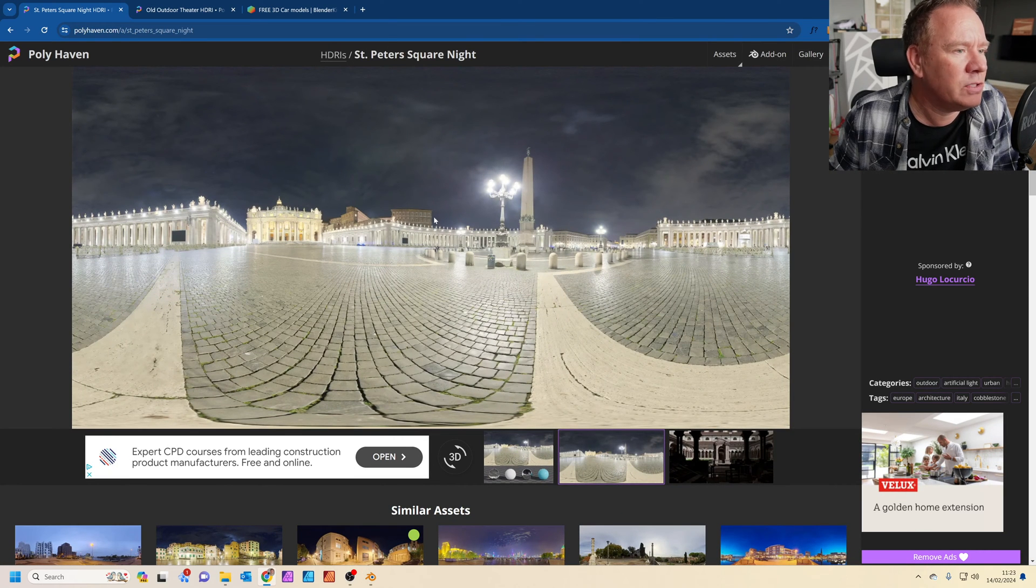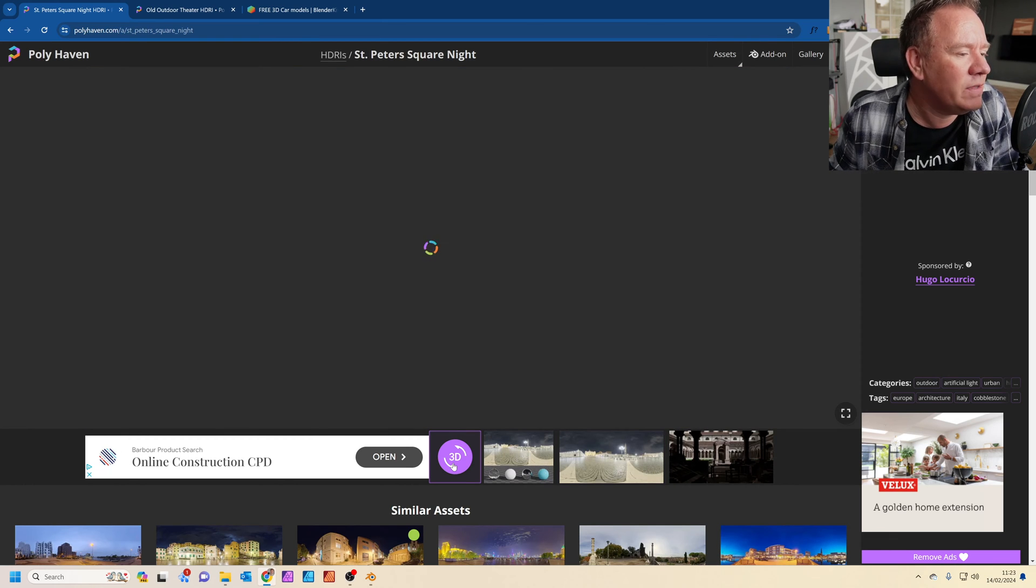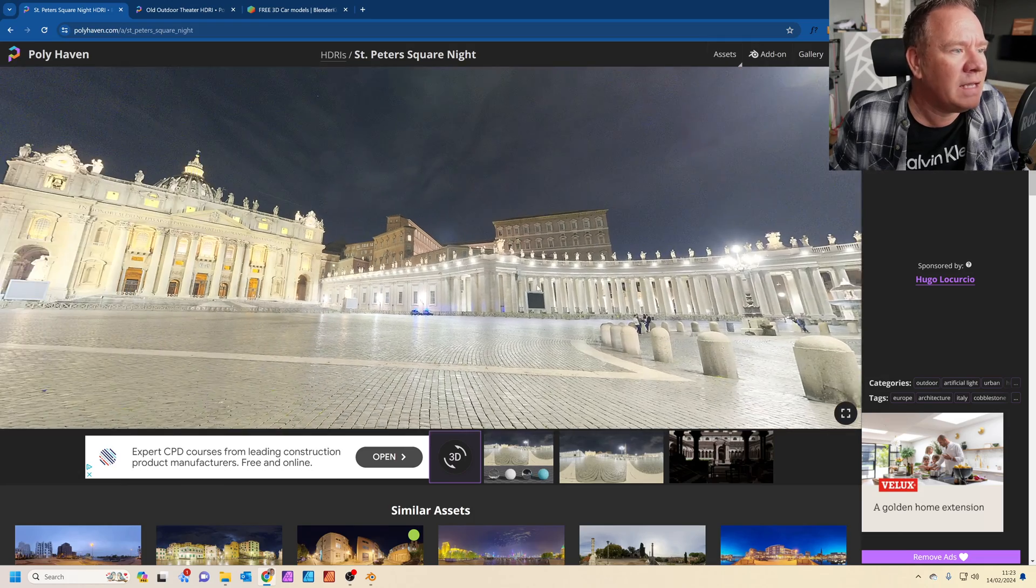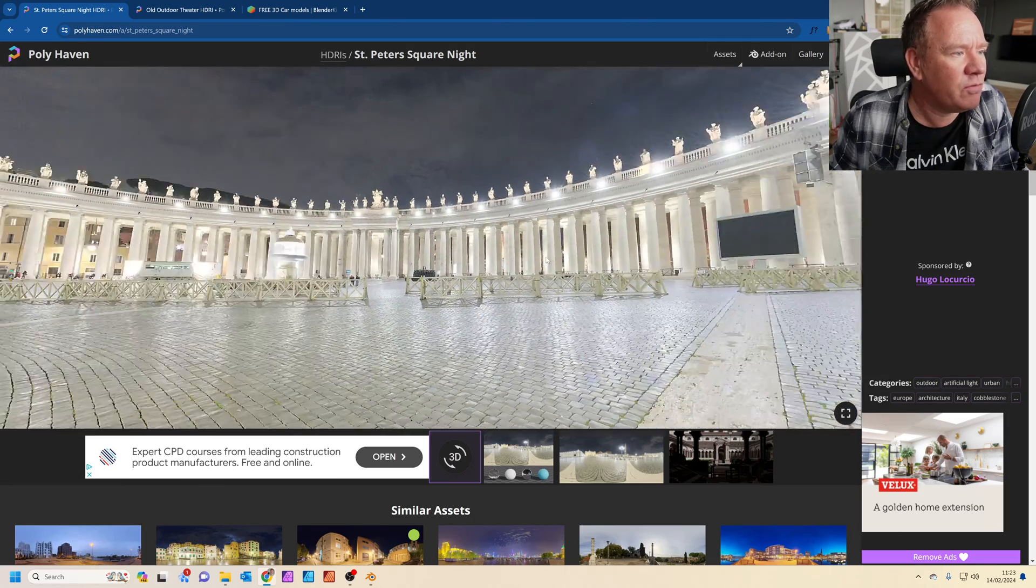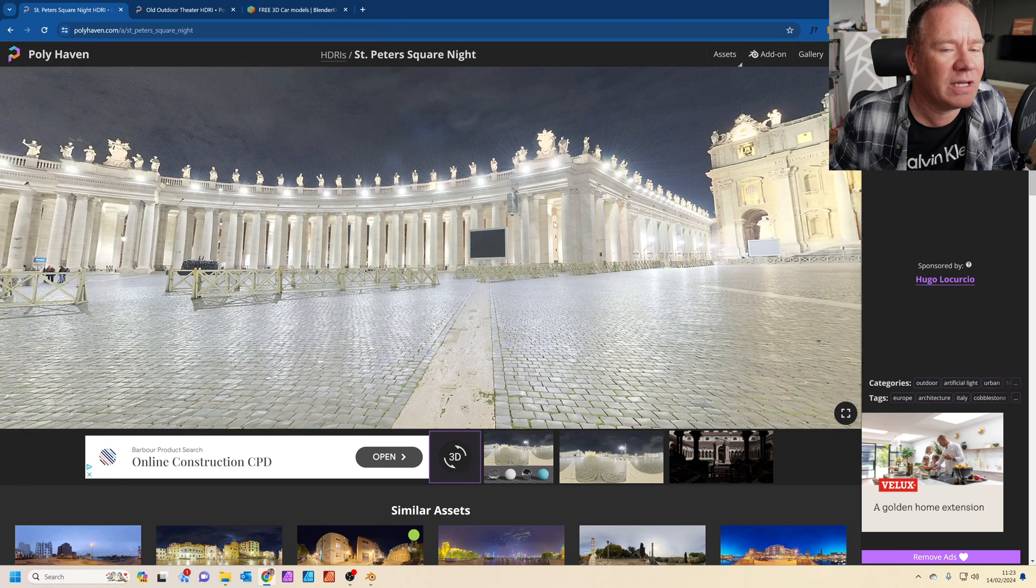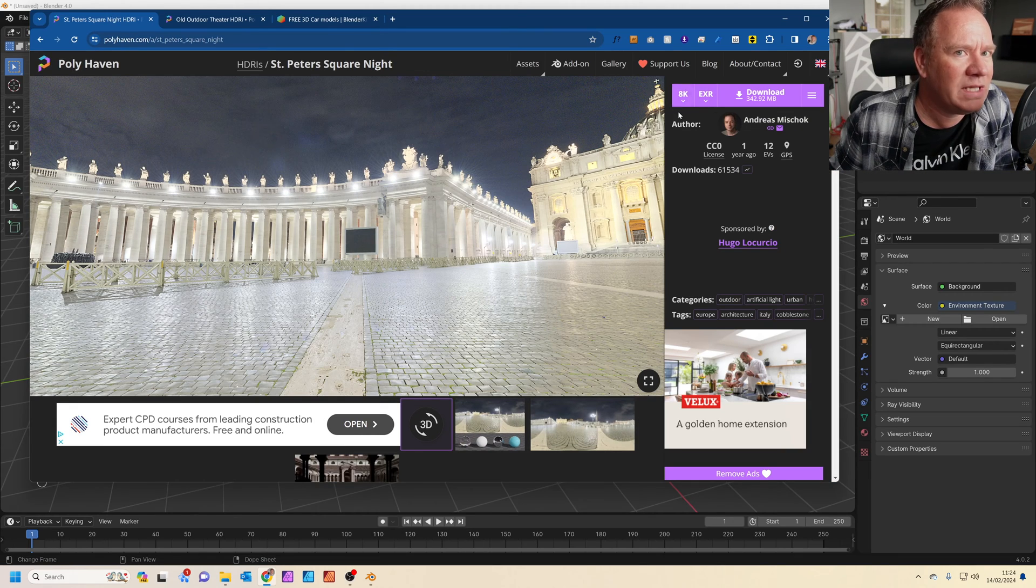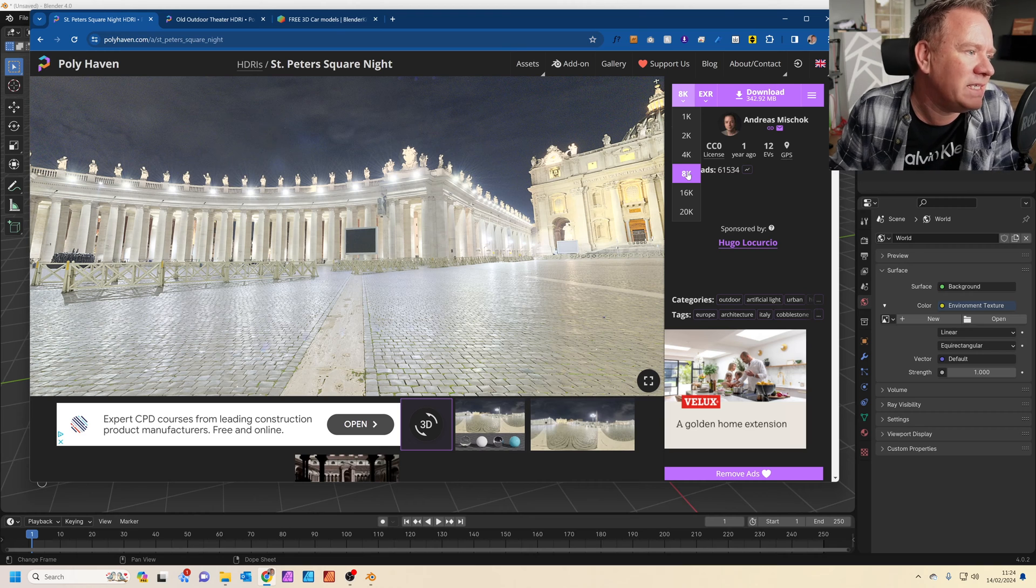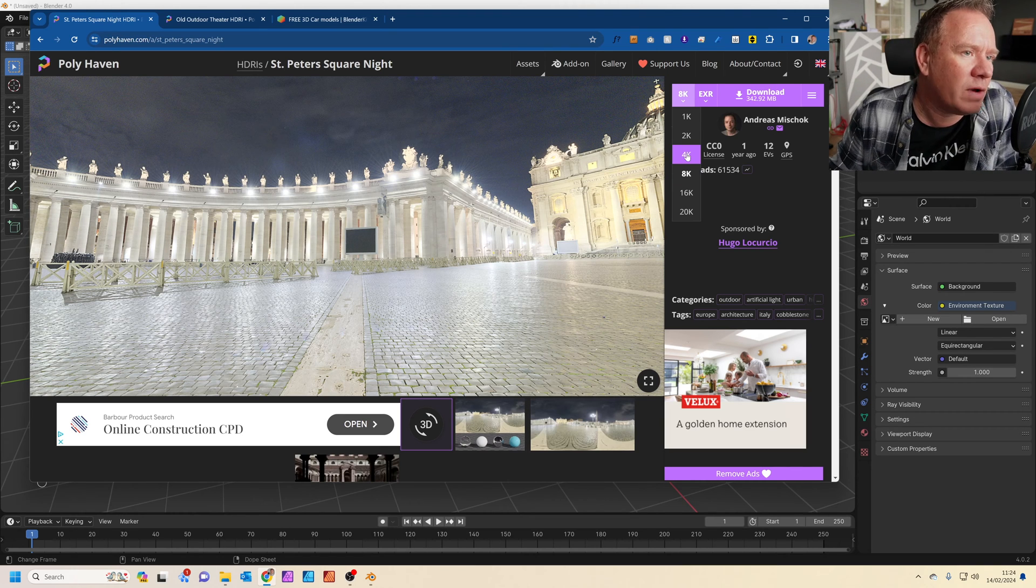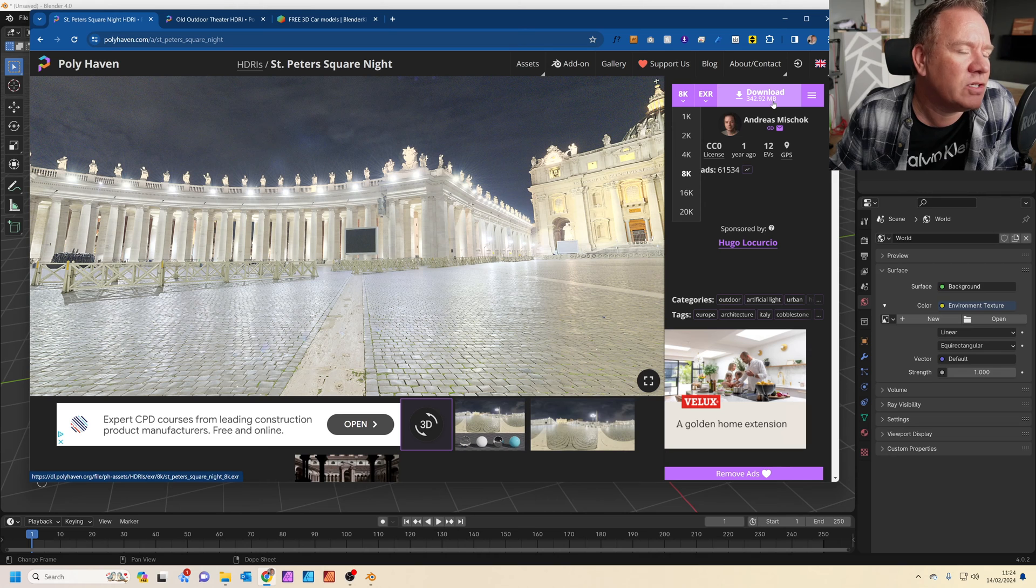You can get a nice preview in Polyhaven by clicking on this 3D icon here, and it shows you a nice 3D representation of what the HDRI is going to look like. You can set your resolution that you want to download it. I've set mine to 8K because I want it to be quite detailed for the render. But you can set it to 4K or even 2K if your computer is really slow.